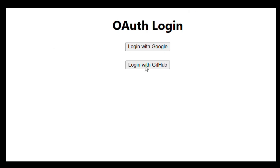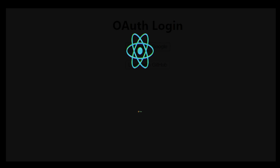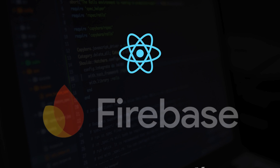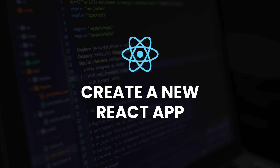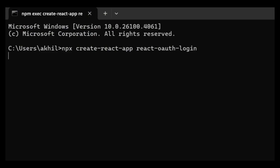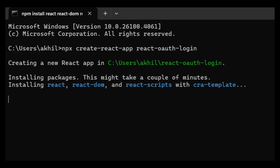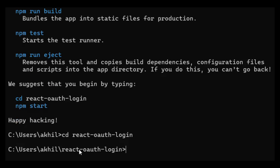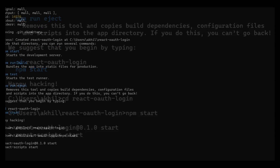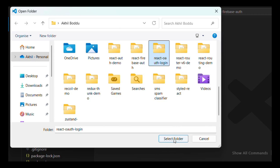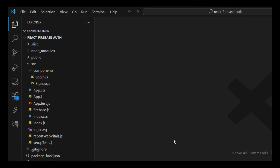Logging in with Google and GitHub using Firebase Authentication in a React app. Step 1: Create a React app. Open your terminal and run: npx create-react-app react-oauth-login, then cd react-oauth-login and npm start. Once it's running, open your browser and navigate to localhost:3000, then open the project in VS Code.